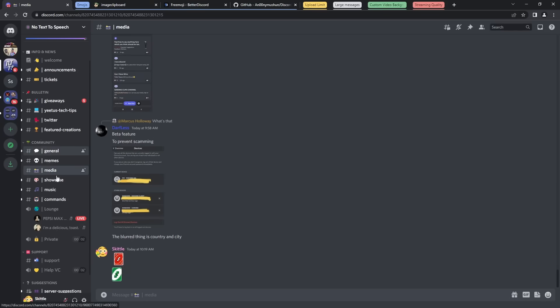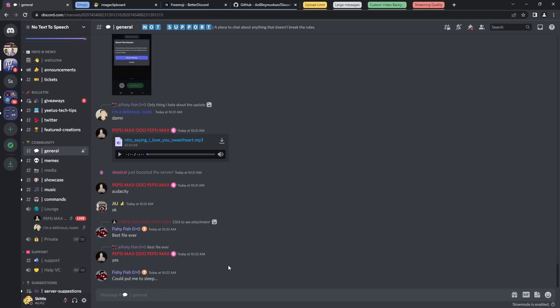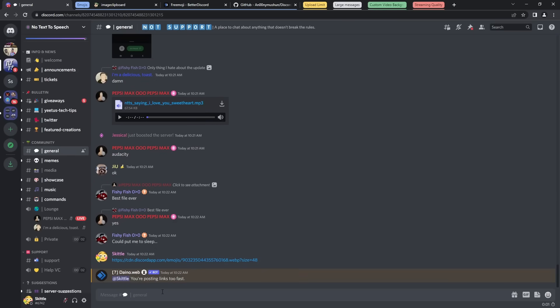Now just keep in mind that if a server has embed perms disabled, just like this, I paste in the link, it won't embed the actual image. So just keep that in mind, you need to have embed perms.